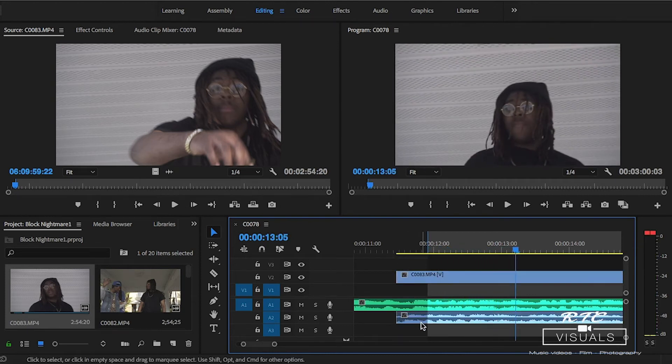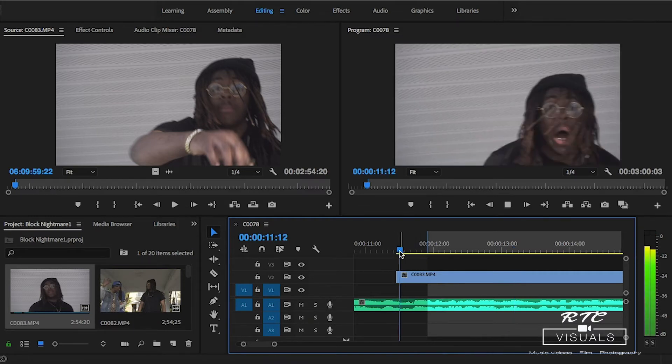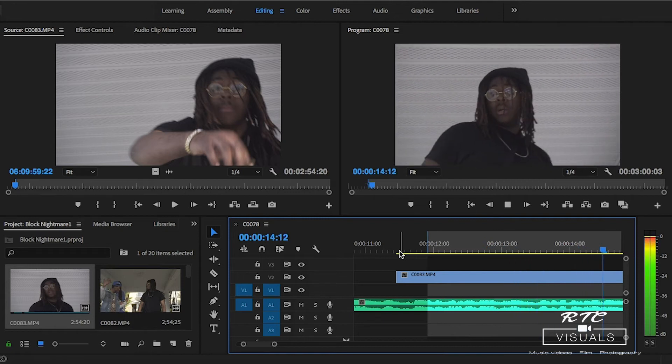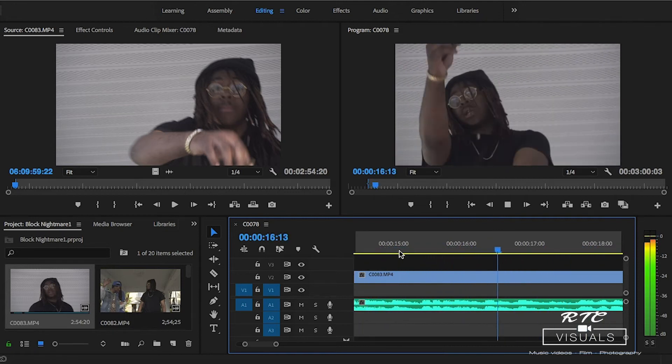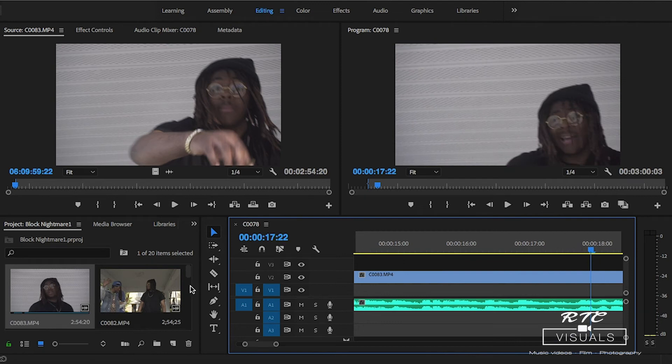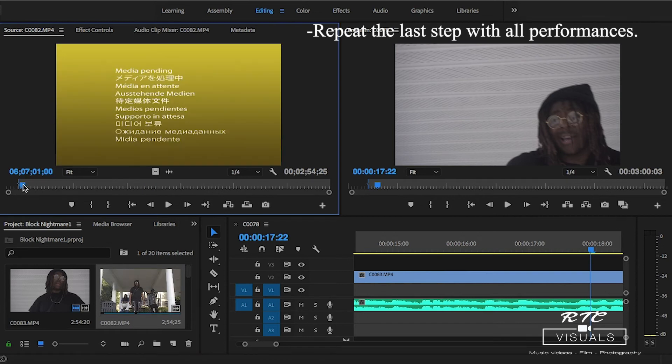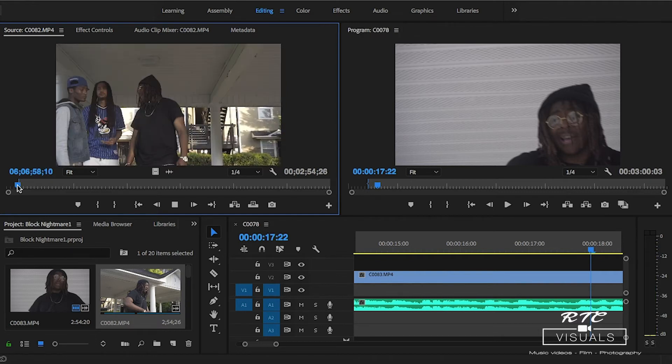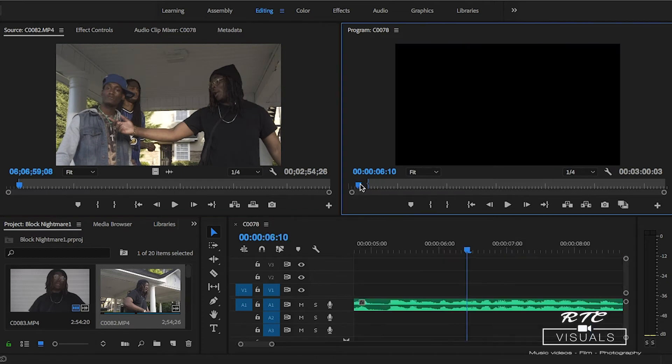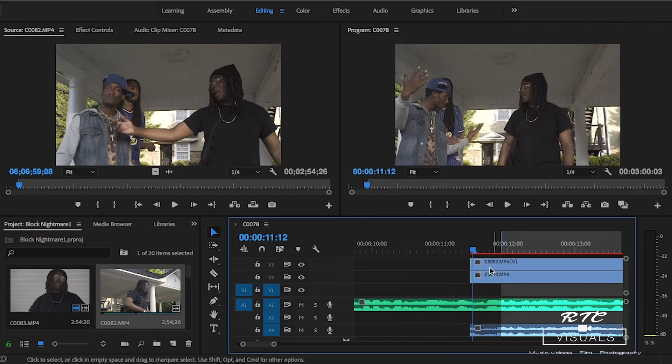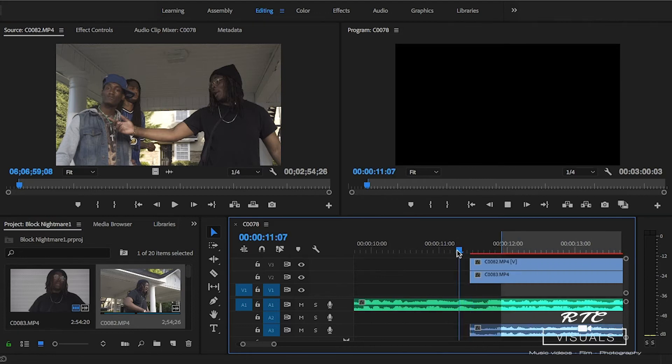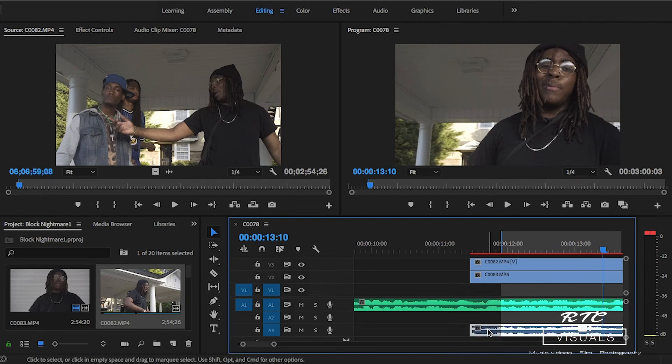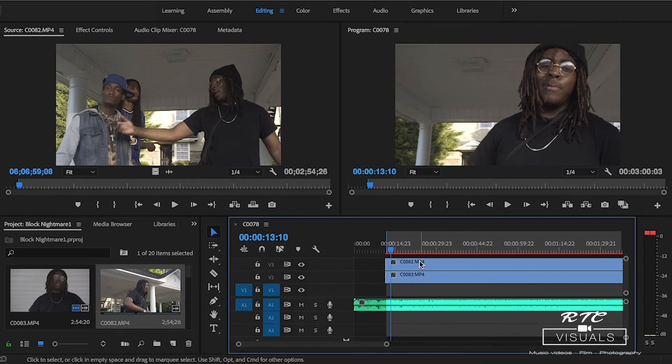There we go, you got some synced up mouths with the words of the song. Now you can continue doing that with the rest of your clips. Let's find another clip, another performance shot. I've found my end point, my start point where I want to use it. There we go, synced up. I have my two performance shots already synced up.